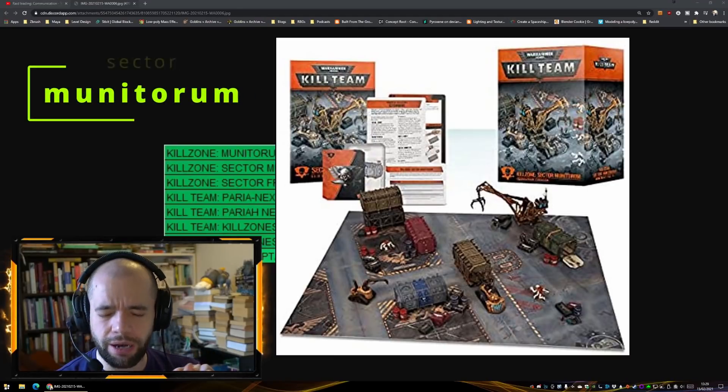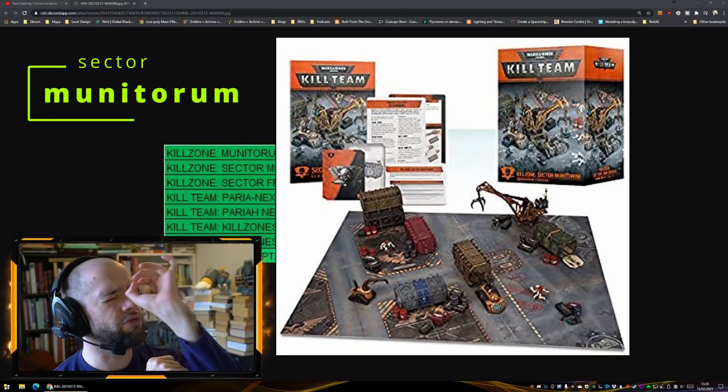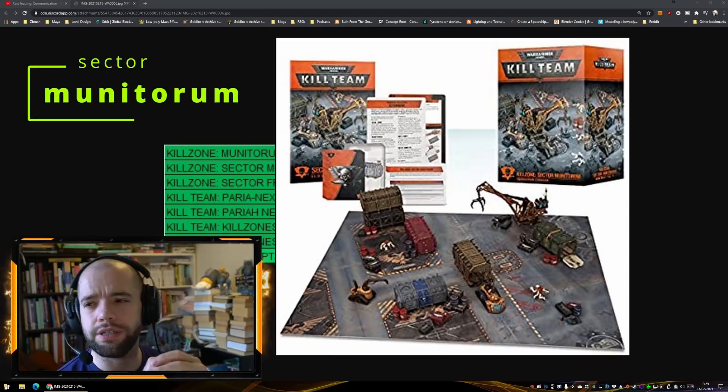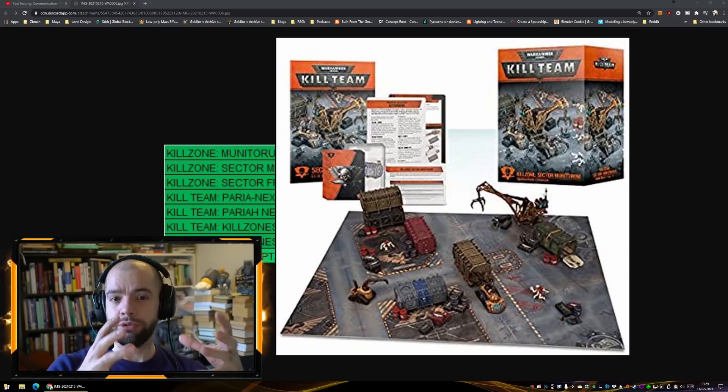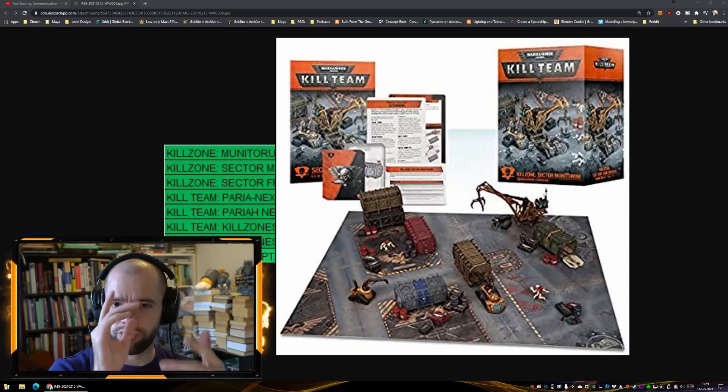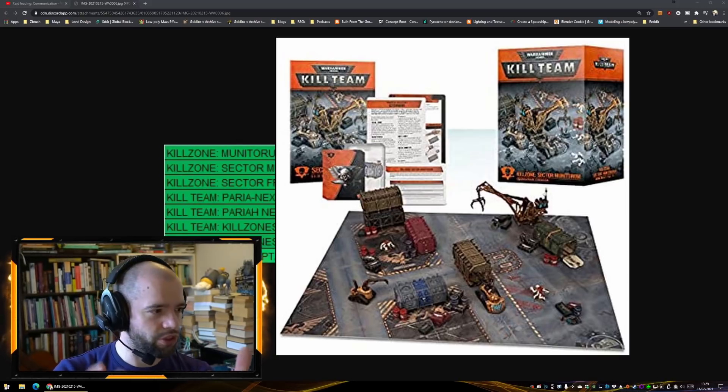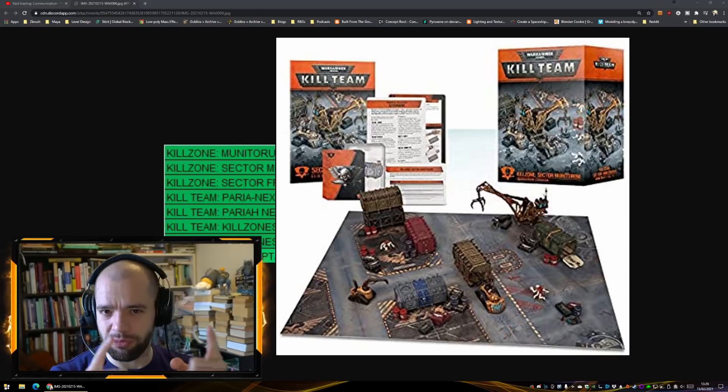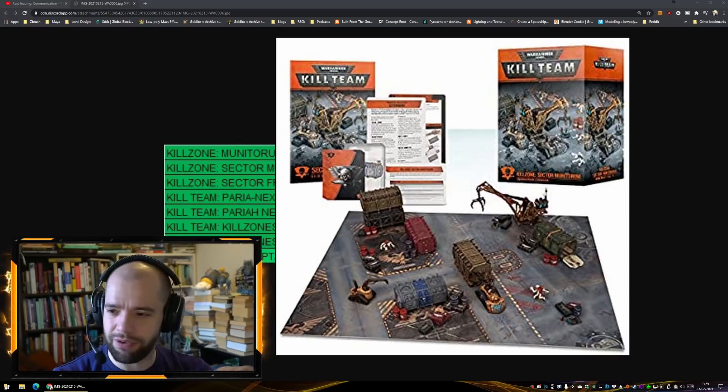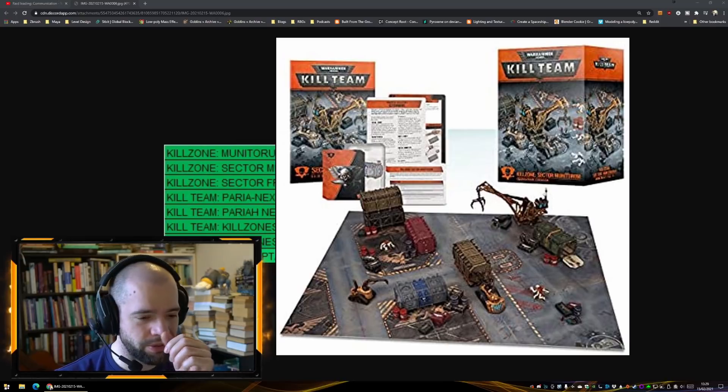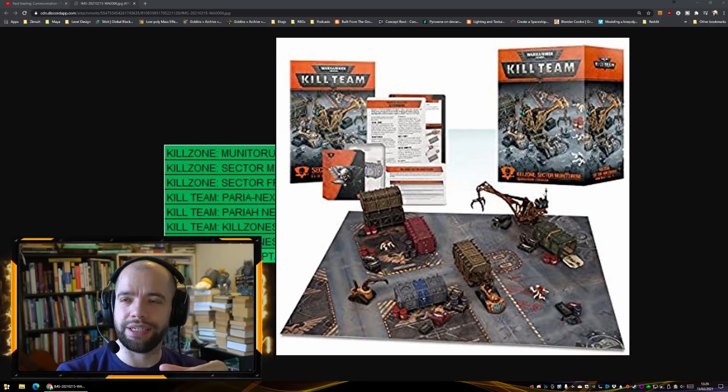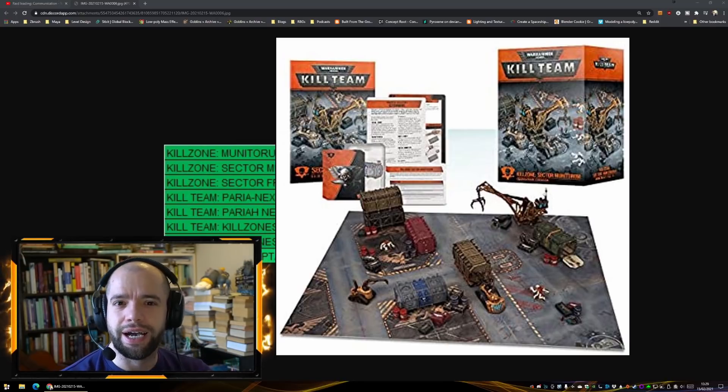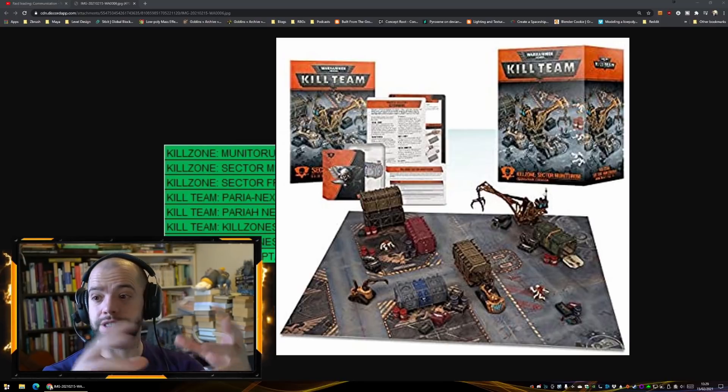The Munitorium Hub comes with, if I recall, I think it's four Munitorium crates which are great. I would thoroughly recommend the Munitorium crates to everybody. It also comes with a crane, a small crane, and a bunch of boxes and scatter terrain.